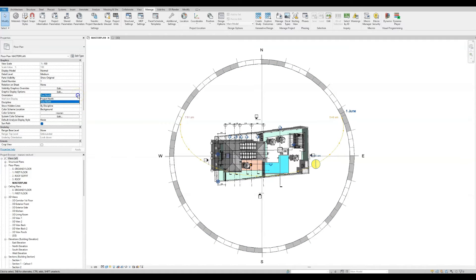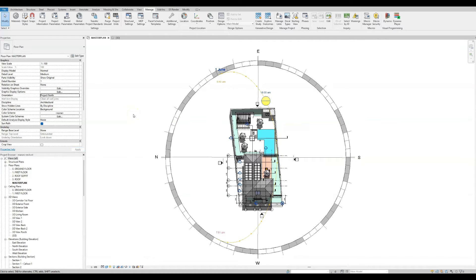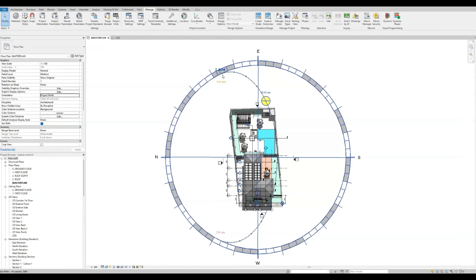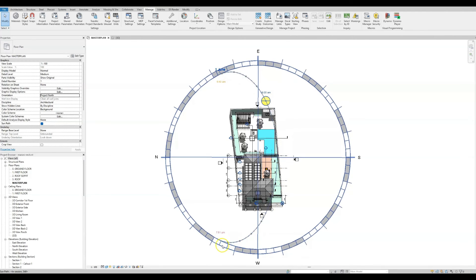Change back into project north. Now we can see our model is shown as we originally created it. But now the main entrance is on the west, which is correct. North is this way, our swimming pool to the south, and the back of the project is at the east. We can see now that the sun rises from the back of the plot and sets to the front.